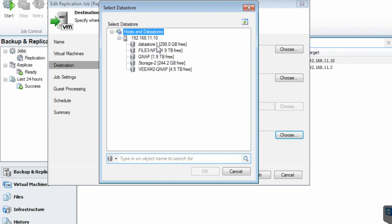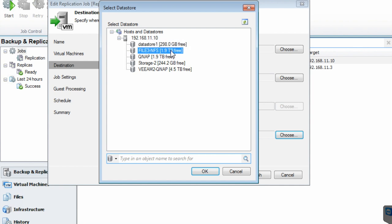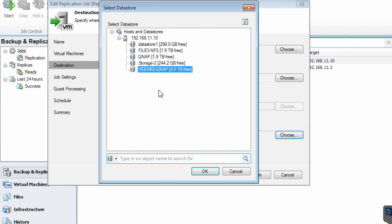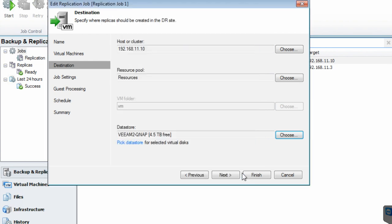We have virtualized the data store as well. These are all the data stores: data store one is the native one; file three NFS is on the NAS, the unified storage. This is the beauty of QNAP — you can virtualize the storage and not worry about running out of disk space. There's also a dedicated VIM2 QNAP virtual storage mounted only for Veeam backups, which gives a clear idea of what's in each data store. You can choose any data store you want as long as you have enough space. Click next.